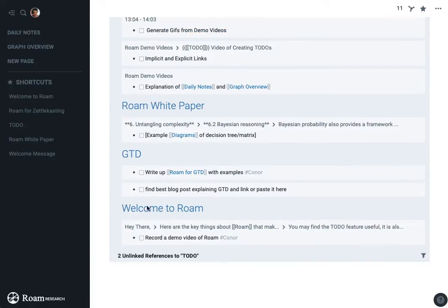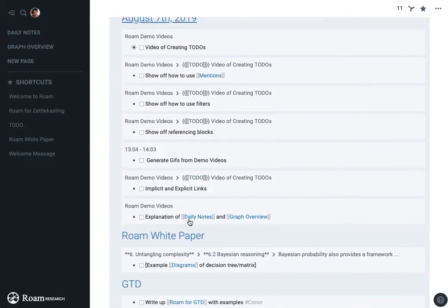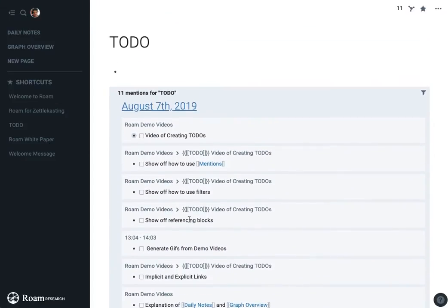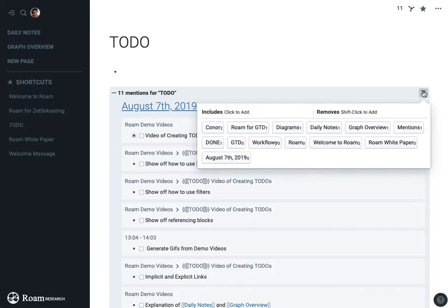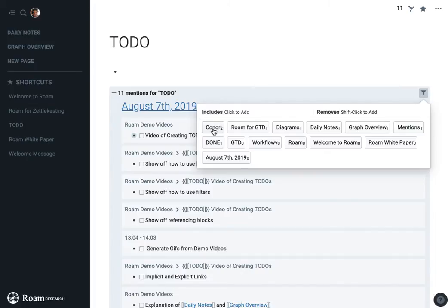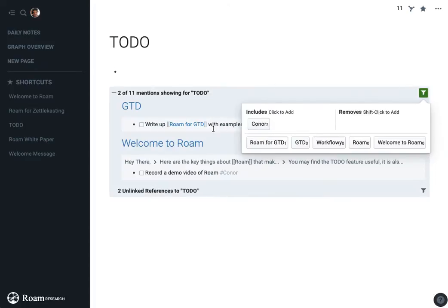This unlinked references is more useful for organizing ideas when you've put a lot of papers or quotes or essays into Roam. But here, I can filter this the same way that I might filter on a page. So I can actually say, well, are there any to-dos which I have assigned to myself?